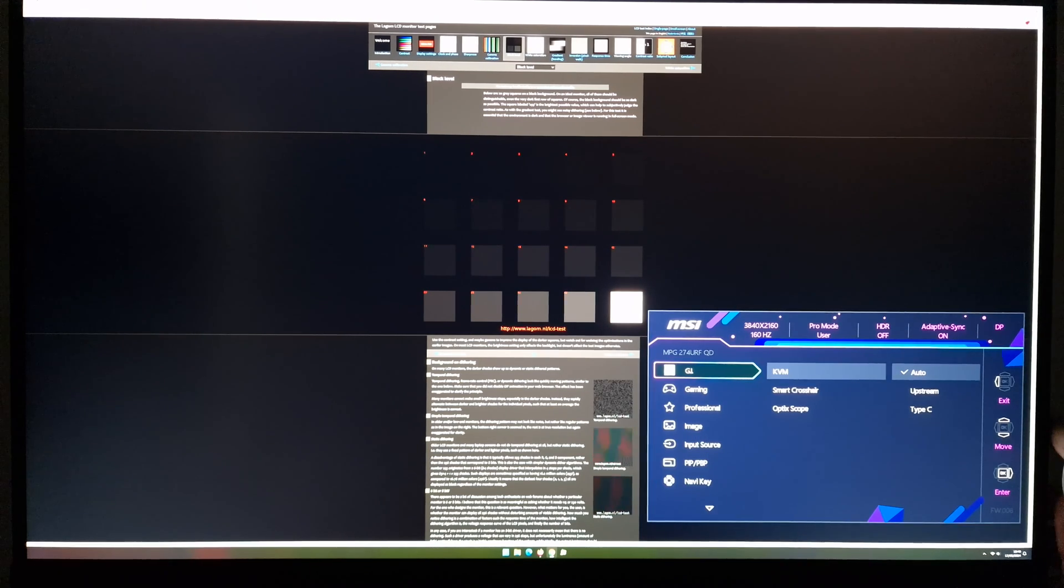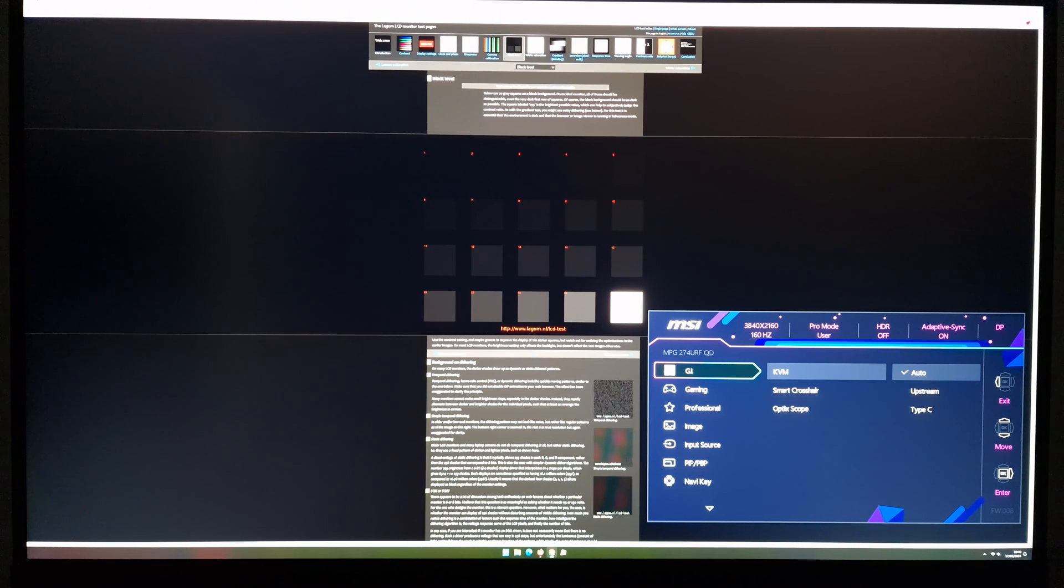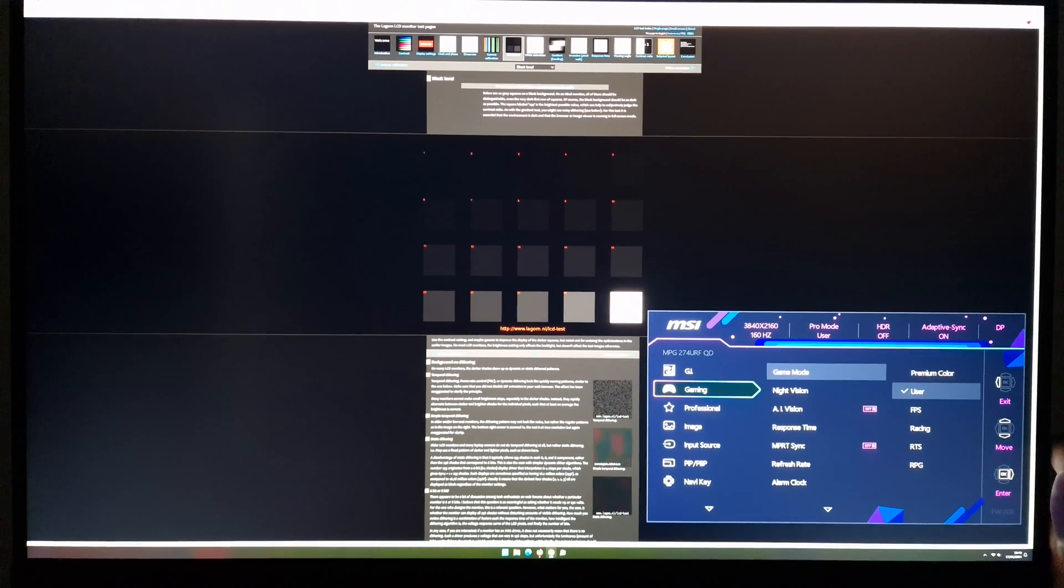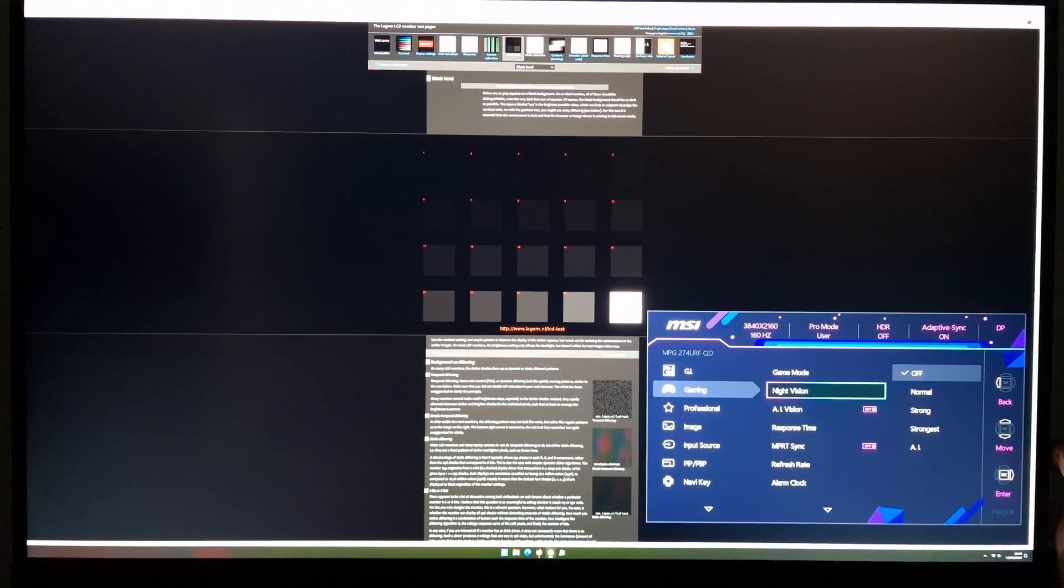So I'm on Lagom.nl, the black levels test. What you see here in the video does not represent what you'd see firsthand, but I'll still be able to show you the relative change that is made with the setting I'm going to explore, and that is Night Vision.